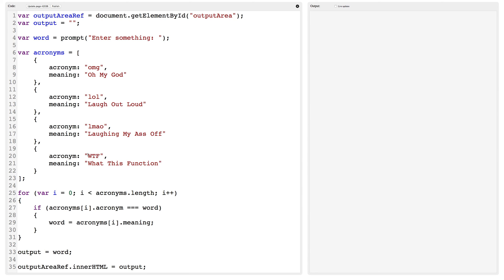I should also correct the case in the last entry. So now I have code that allows the user to enter a word. The code goes through the acronyms list and checks against every entry to see if it matches. If it matches, it replaces the word with the meaning — the full words that make up the acronym. If it doesn't find a match, it just leaves the value of word as it is.